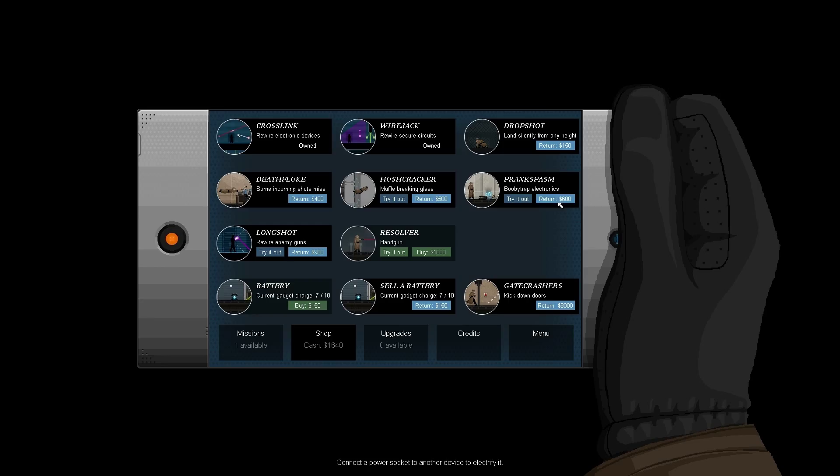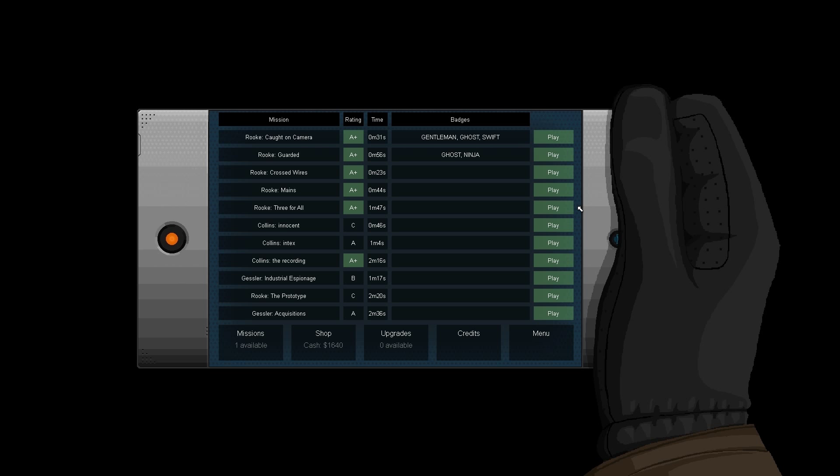First things first, you need to make sure you have bought the prank spasm in the shop for 600. You can do this on a lot of levels, but I'll be doing it on Rook Three for All.